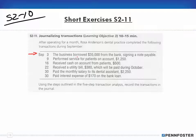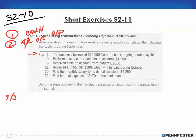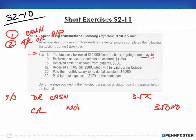Starting with September 3: the business borrowed $35,000 from the bank, signing a note payable. The date is 9-3. Does this transaction affect cash? Yes, because I'm borrowing $35,000 — my cash is increasing. So I increase cash on the debit side for $35,000. Debits have to equal credits, so I have to credit something else for $35,000 — and that's a credit to note payable.